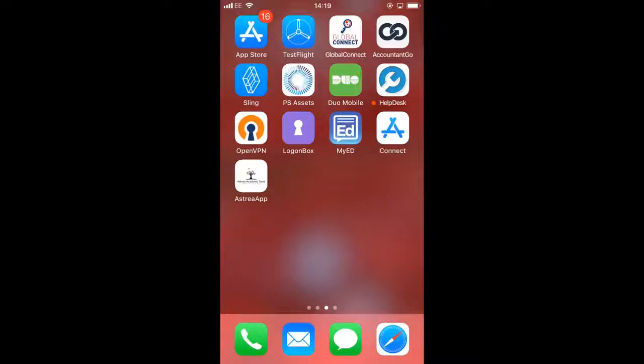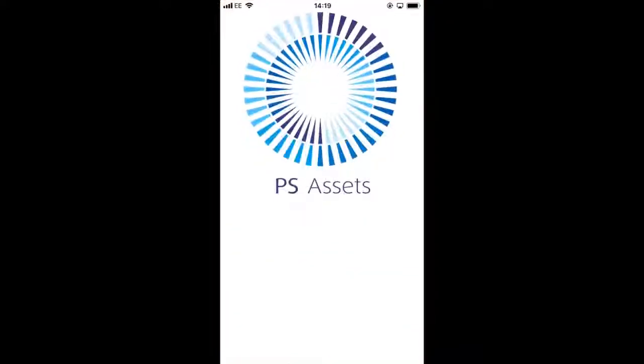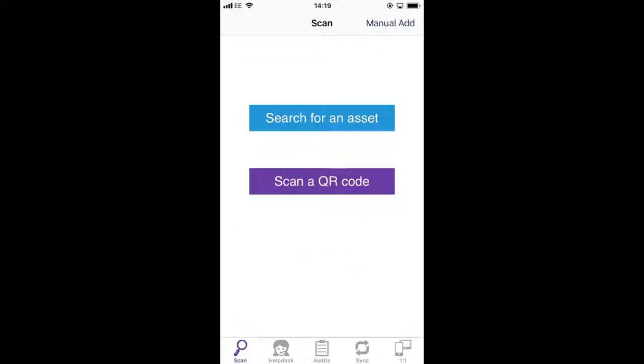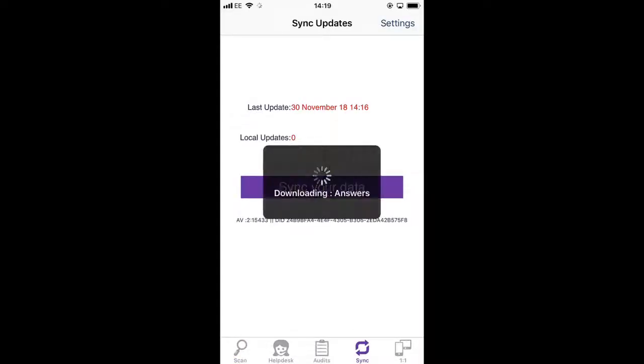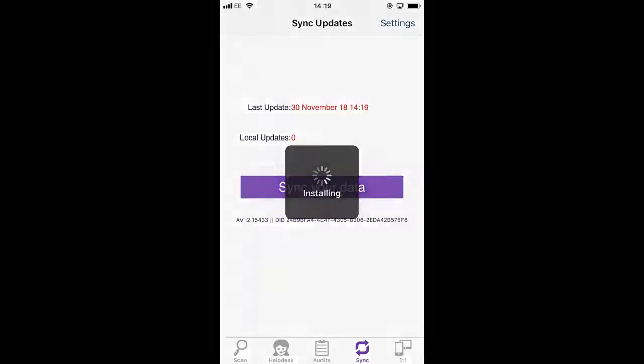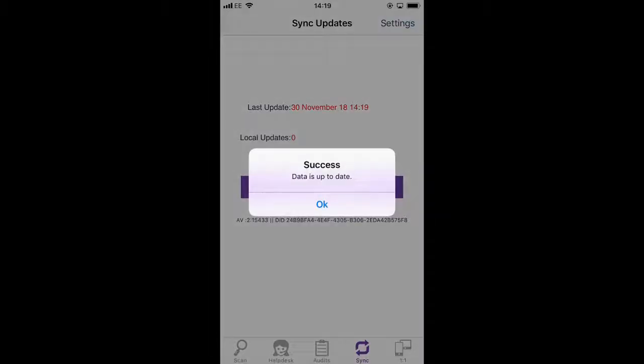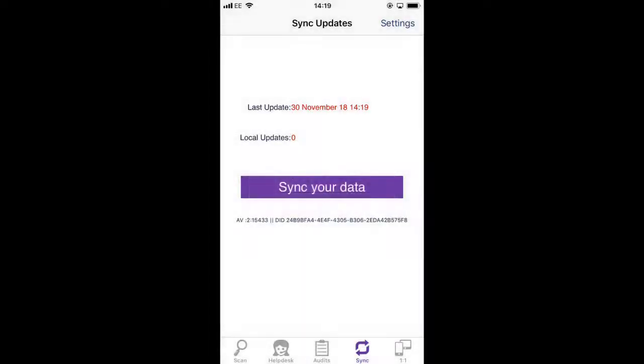So the first thing to do is go into PS Assets and once in there the first thing you always do is tap sync and sync your data. This ensures that you're using the very latest database of information.